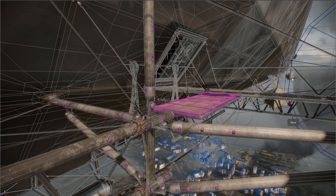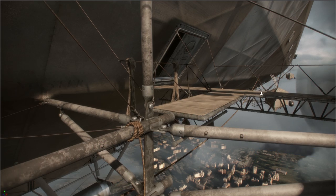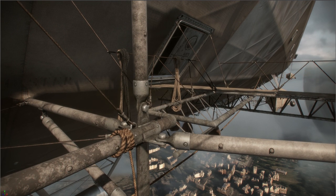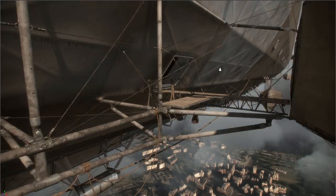Convincing construction details such as rivets, welds, and ropes were achieved with cheap alpha cards floated over the surface.